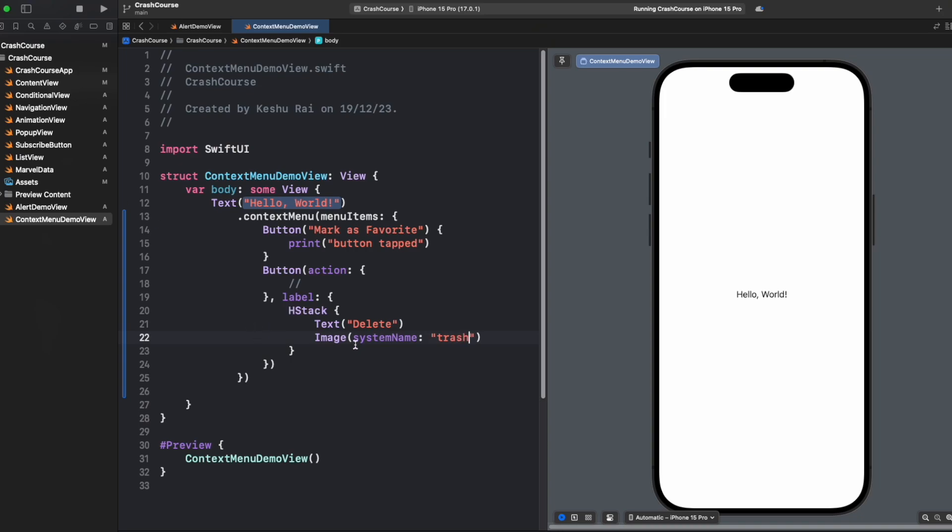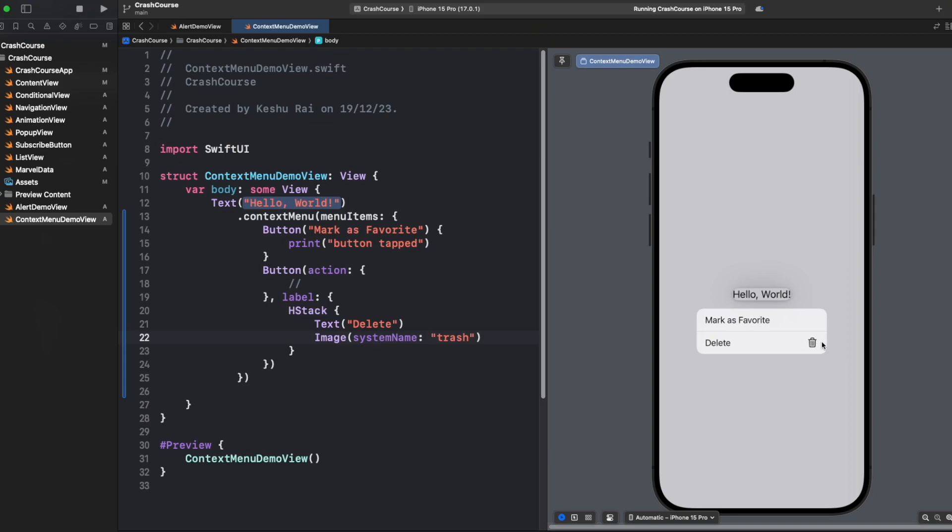Now once we long press hello world, you'll see we have a delete button title as well as a trash image icon on the right. We are able to achieve title as well as the image.